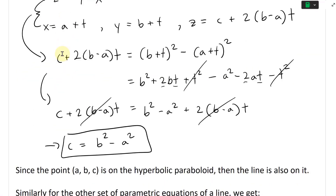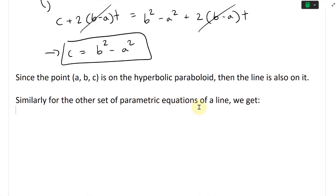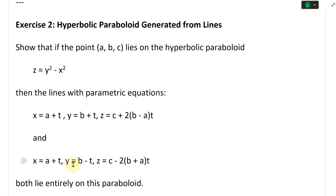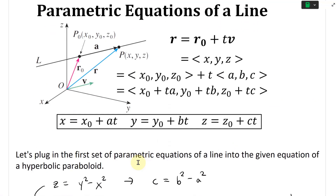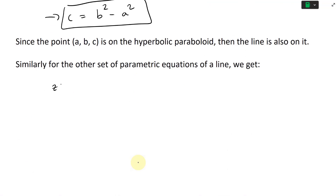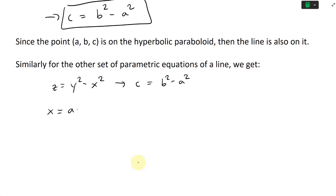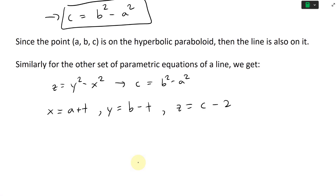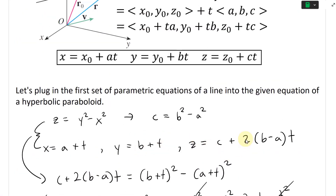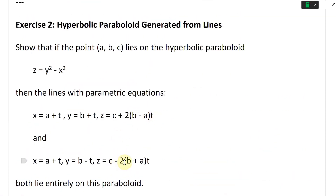Similarly for the other set of parametric equations: x equals a plus t, y equals b minus t, and z equals c minus 2(b plus a)t. So the only difference is y has minus t and the z coefficient switches sign from plus to minus. Let's write down what we get here: z equals y squared minus x squared, and again c equals b squared minus a squared for the point on the curve.